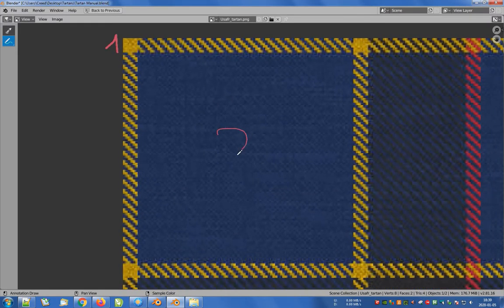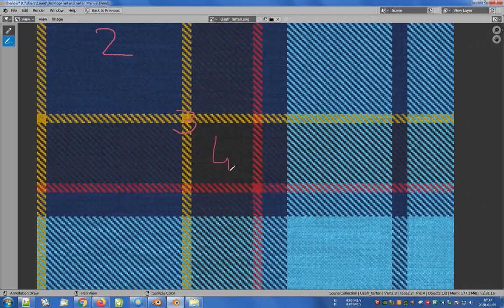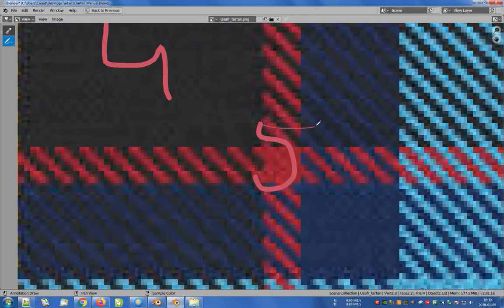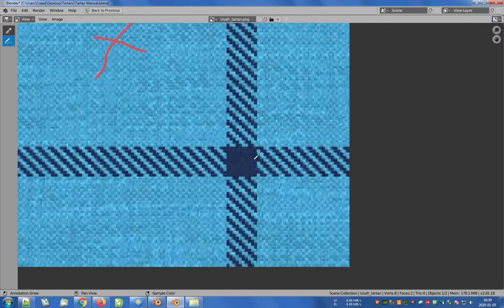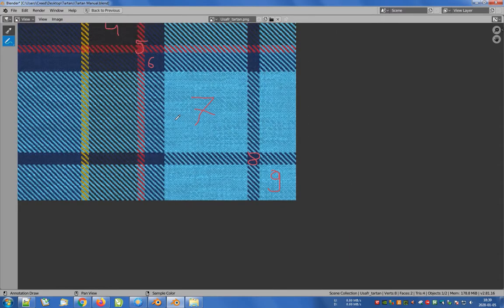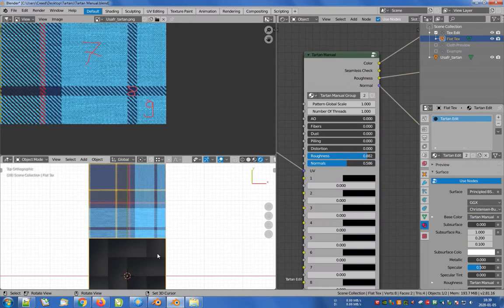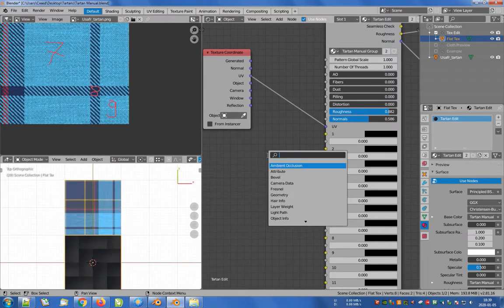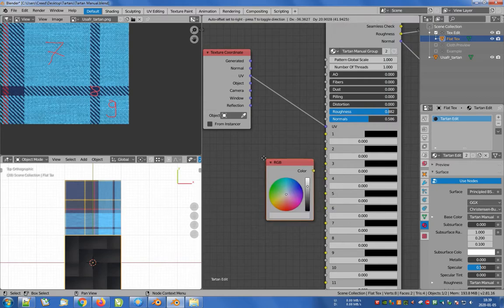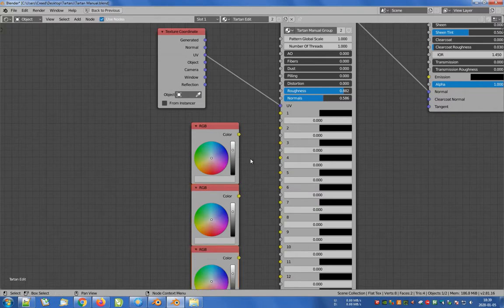Describing the order of colors will allow us to better assign individual colors to appropriate slots of the shader group. Since some of the colors are repeated, we will create a few RGB nodes, take color samples, and assign them to the appropriate slots. In this case we will need 5 RGB nodes.